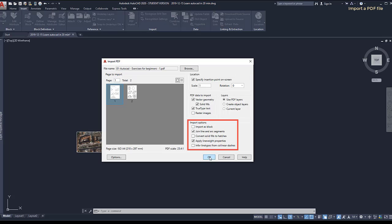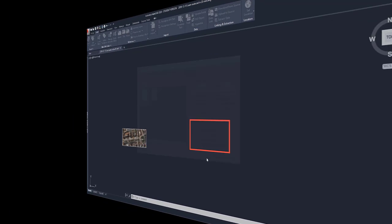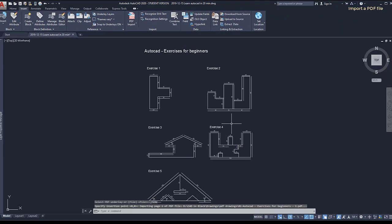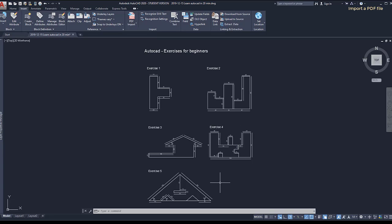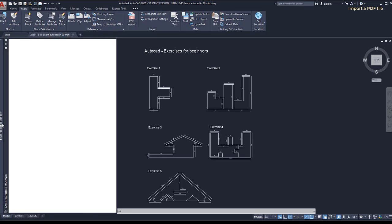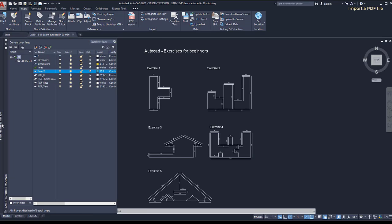I'm going to insert the file on the project. Nice. Now if I go to the layer properties, I can see that new layers were created from the PDF.